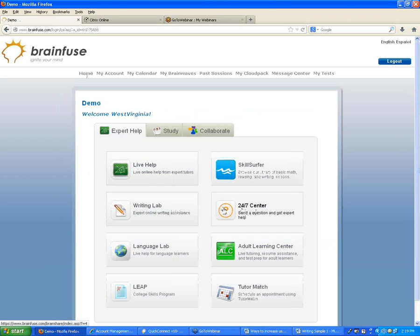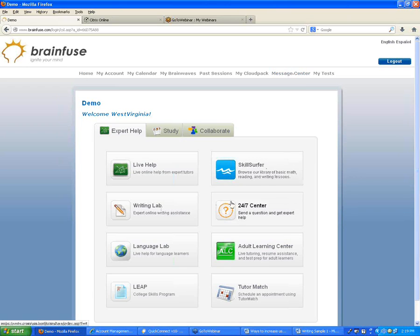The Live Help is the only part of the service with limited hours — whatever was set in the RFP will be the hours we stick to, usually something like 8 to 10 hours a day, 7 days a week. Questions submitted in the 24/7 Center are saved in the message center exactly the same way as for the Writing Lab.